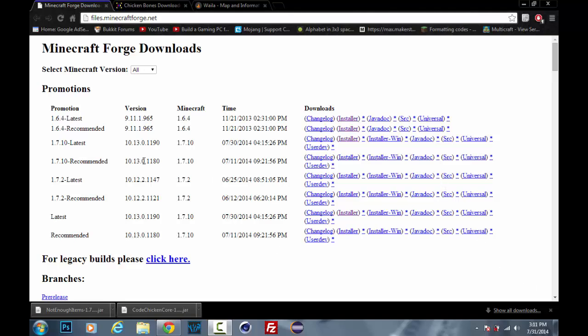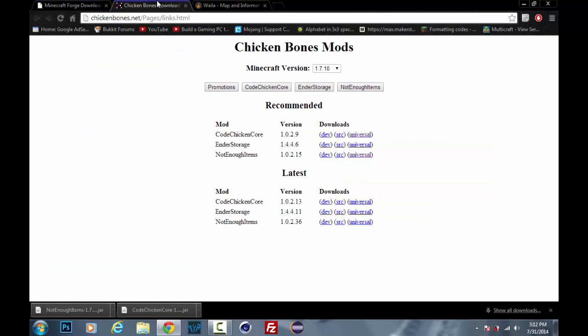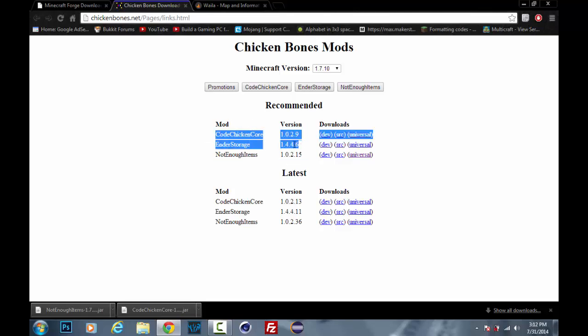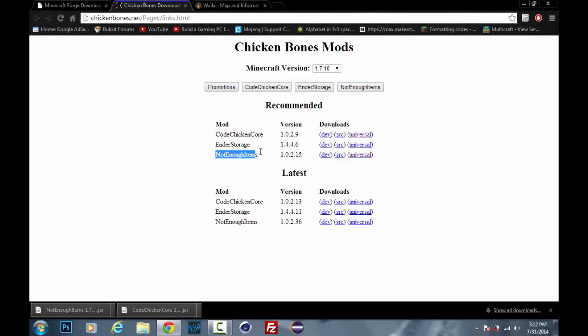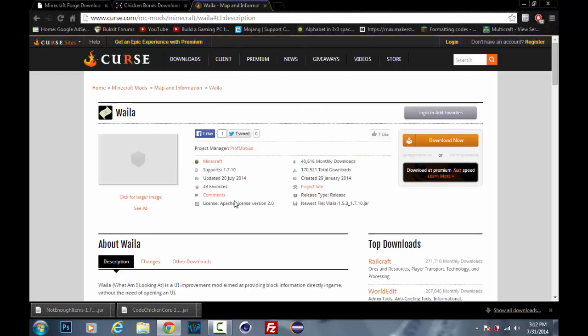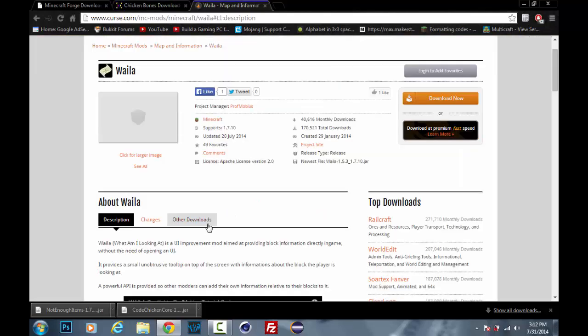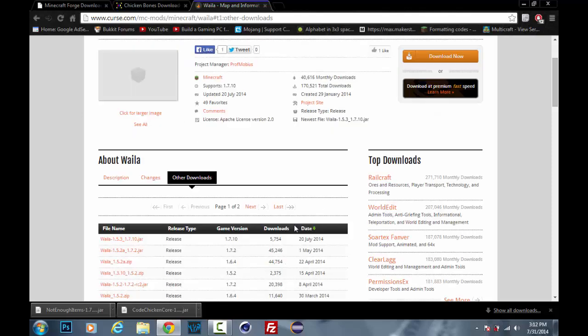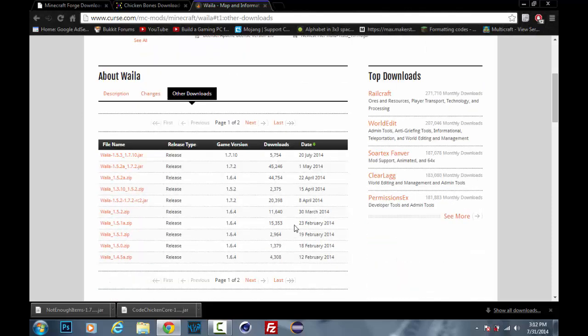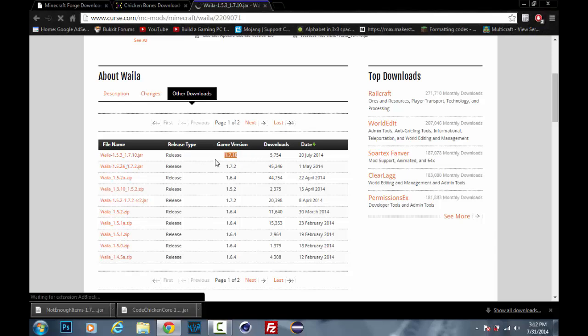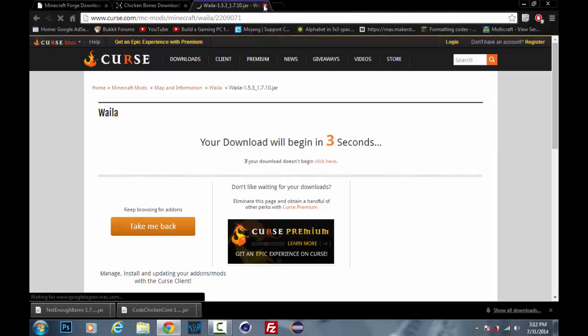So to install it, you'll need the latest version of Minecraft Forge because this is for 1.7.10. You'll need the latest versions of Not Enough Items, which you'll need Code Chicken Core and Not Enough Items for, and you'll need the actual mod itself. All these links will be in the description. This page, you just want to go to other downloads and go to the 1.7.10 version or whatever version you're looking at this for.